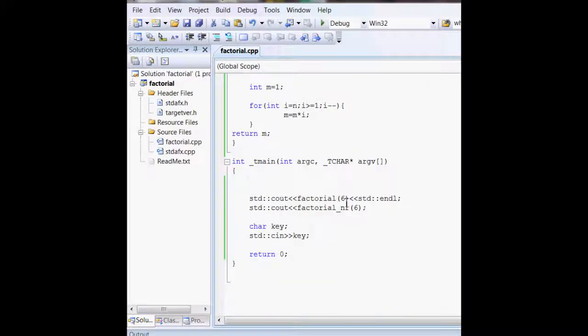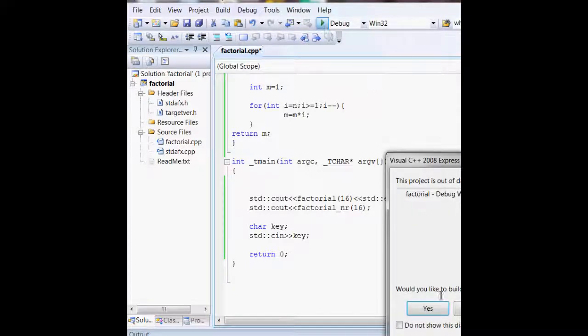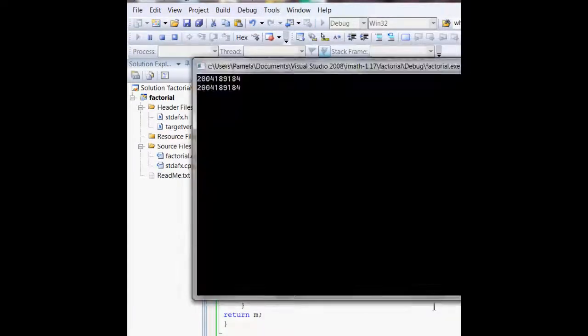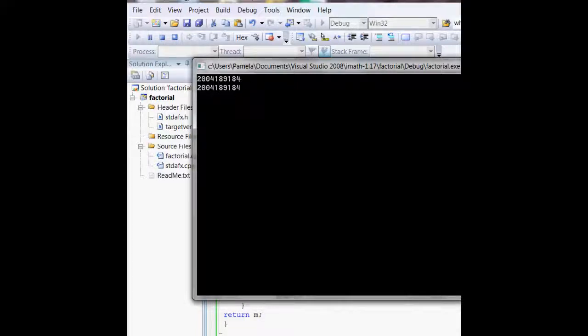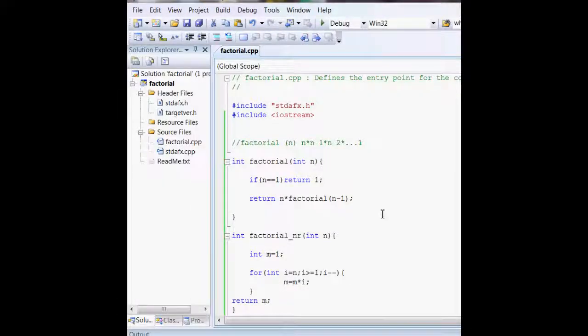I can change that to any number, like 16. Compile that, and it's a large number as you can see. Factorials are very large numbers.